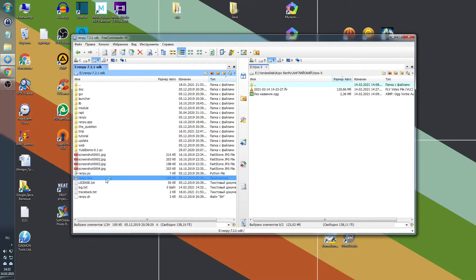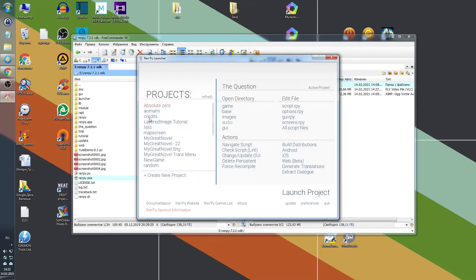We will start working in this program in the next video, but for now we will download some more very useful programs.